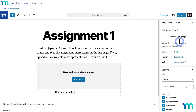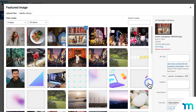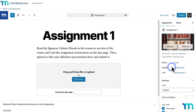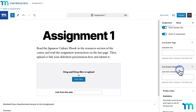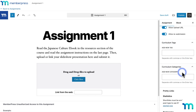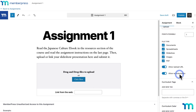You can set a featured image for the assignment, which will show up in the course when a student is taking it. You can also add curriculum tags and categories — these are ways to group assignments together across all your courses for specific purposes. But for the purposes of this video, you don't have to worry about tags or categories.